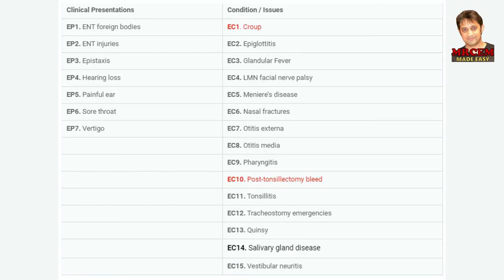Hello. This video is about ENT emergencies, and it is not intended to cover all details of this branch. It will cover the important points with some tips for the exam. According to the curriculum of the Royal College, ENT emergencies include the topics that you see now. Let's start talking about the important details of these topics and let's start with otitis externa.